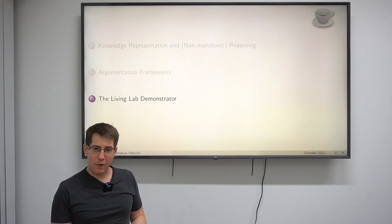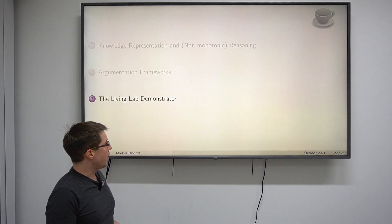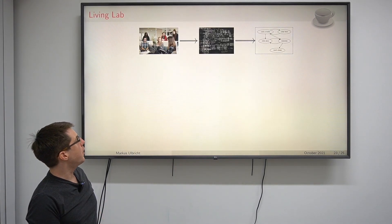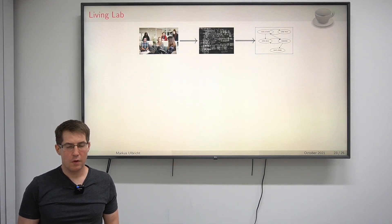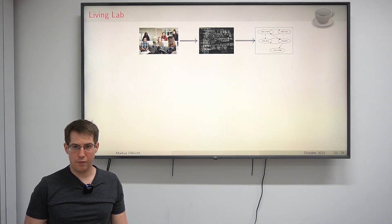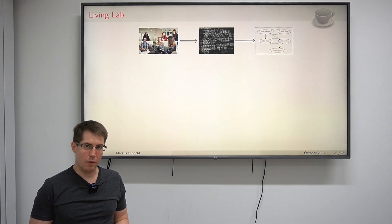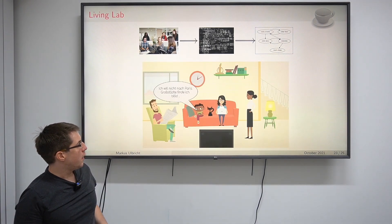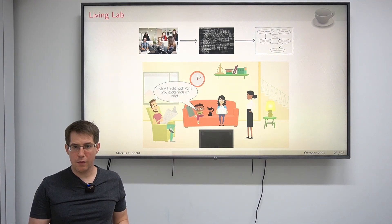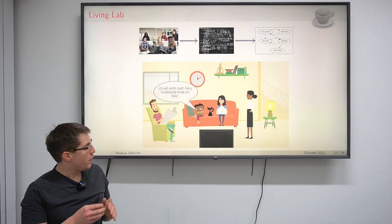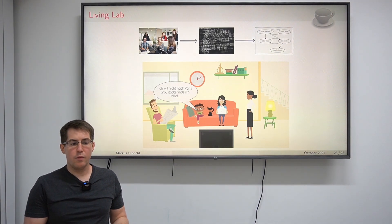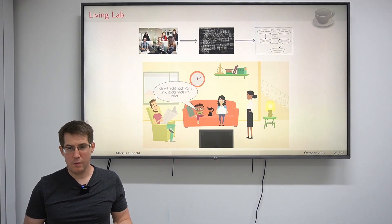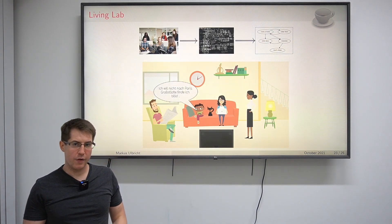Now let us briefly talk about the Living Lab Demonstrator and how it illustrates our research. Recall our argumentation scheme: starting with a discussion, we try to analyze it and obtain an argumentation framework. This is not the main focus of our research group, which is why in the Living Lab Demonstrator it is only shown quite briefly. In this example, there is a discussion about the travel destination of a family. We use intuitive arguments and assume the induced argumentation framework is given, keeping it simple so it is understandable.